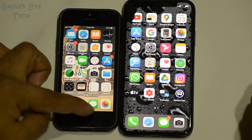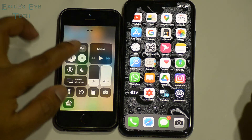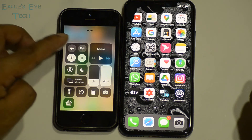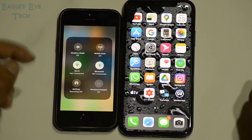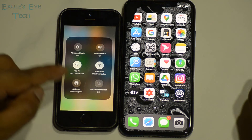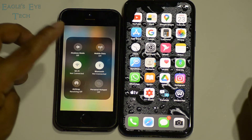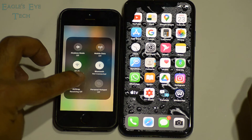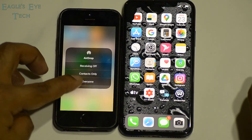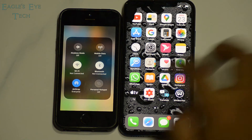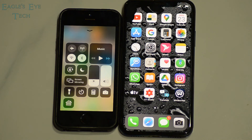Now I do the same on iPhone 5s. I slide up from below and press the same area. We will see the option AirDrop, so I press on it and select 'Everyone', then prompt out of it.